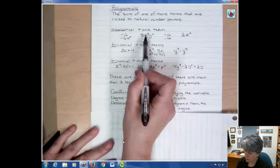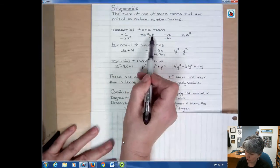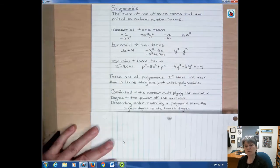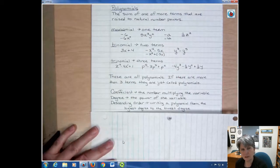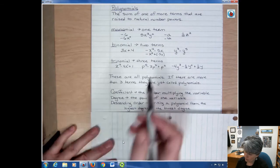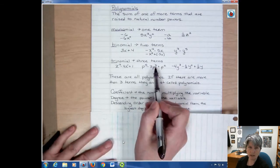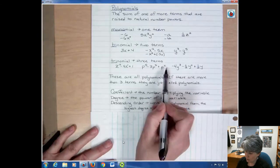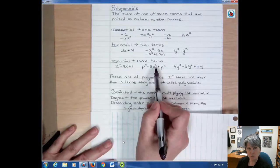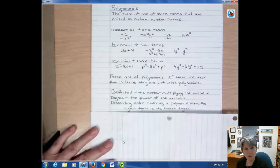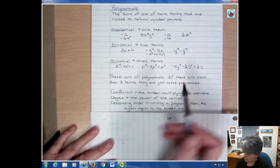If you have a term with two variables multiplied together, like x cubed times y squared, you add those powers together — so it would be a fifth degree term. The degree of the polynomial is the degree of the highest term. So if a polynomial has a fifth degree term, a seventh degree term, and a second degree term, the degree of the polynomial is seven — a seventh degree polynomial.